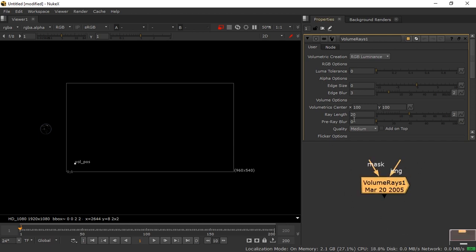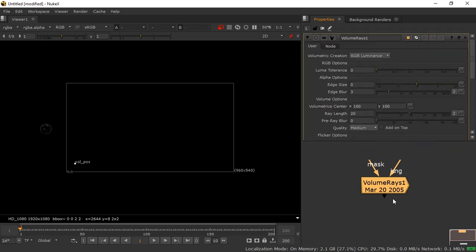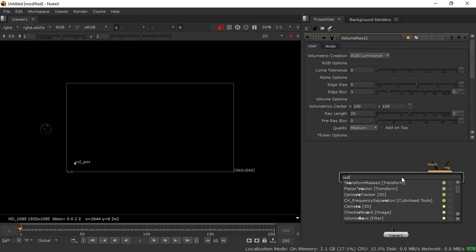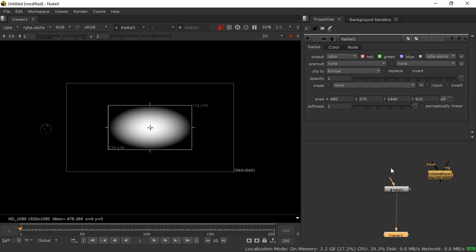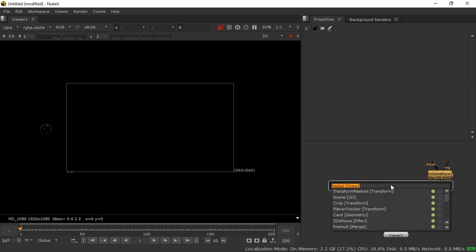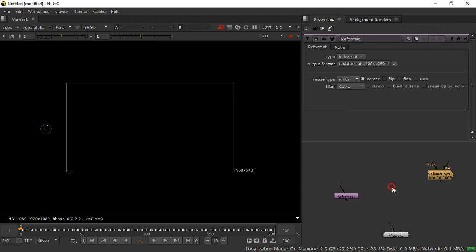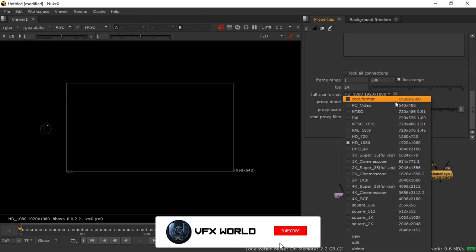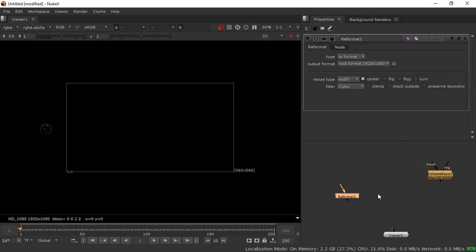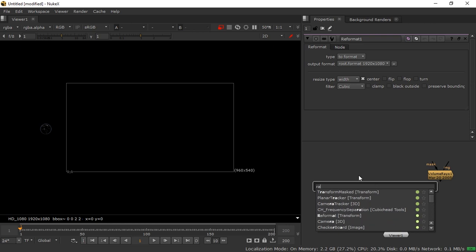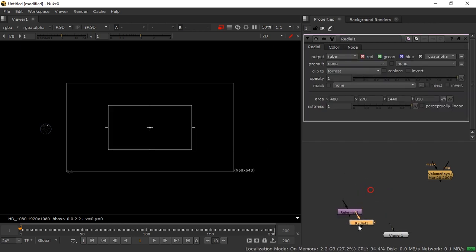You can find the volume rays option along with many other tools. First, take a Reformat node — before doing anything else, press S on your keyboard to set your resolution. I'm using 1920x1080 full HD, then reformat it to match.